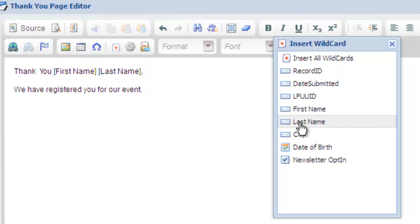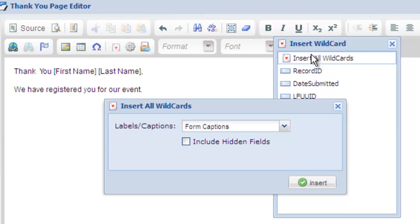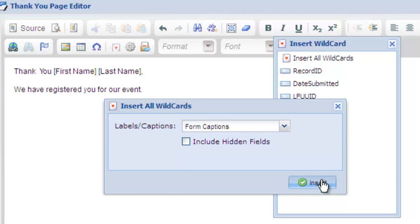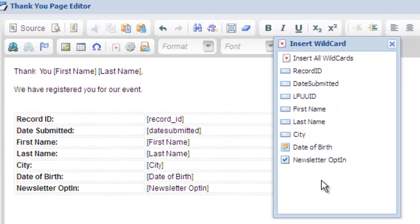There is also a convenient option to dump all wildcards using the insert all wildcard selection. Often you'll want to use this on the notification email so you can see all the values that were submitted.